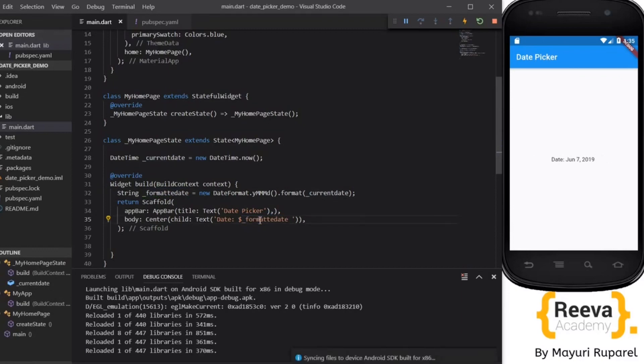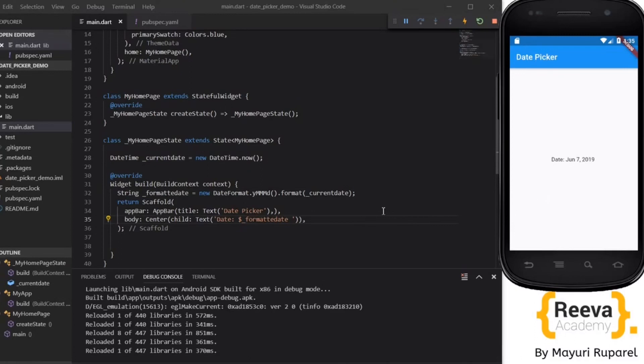So we will pass on this currentDate. Save and hot reload. It will not happen because we have to print this. Now it is working. Now you can see the formatted date is being displayed June 7 2019.